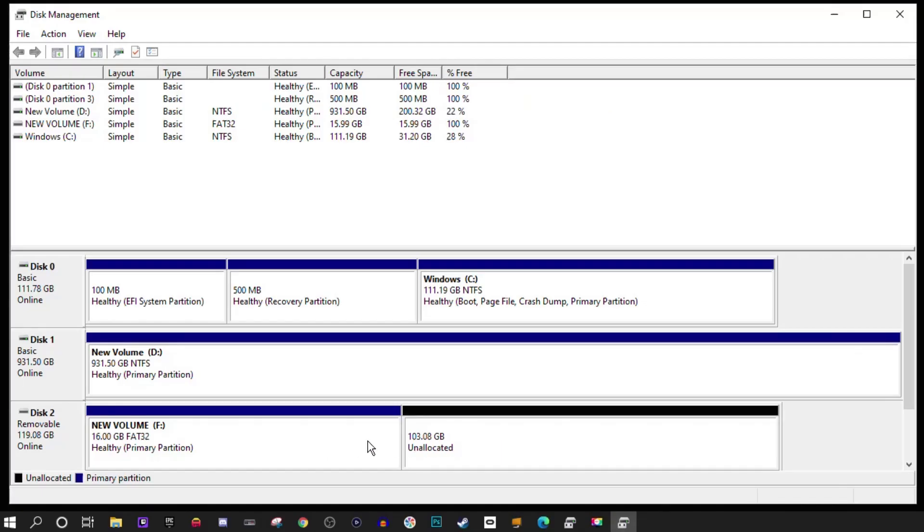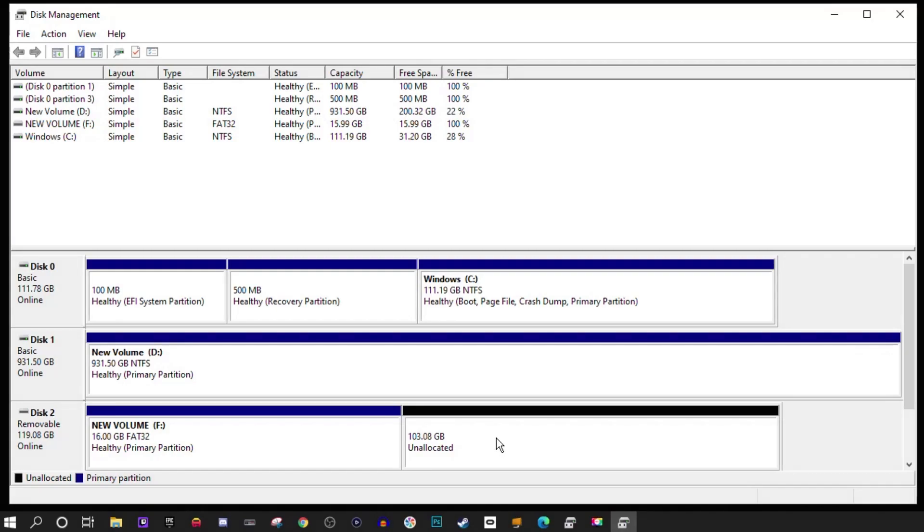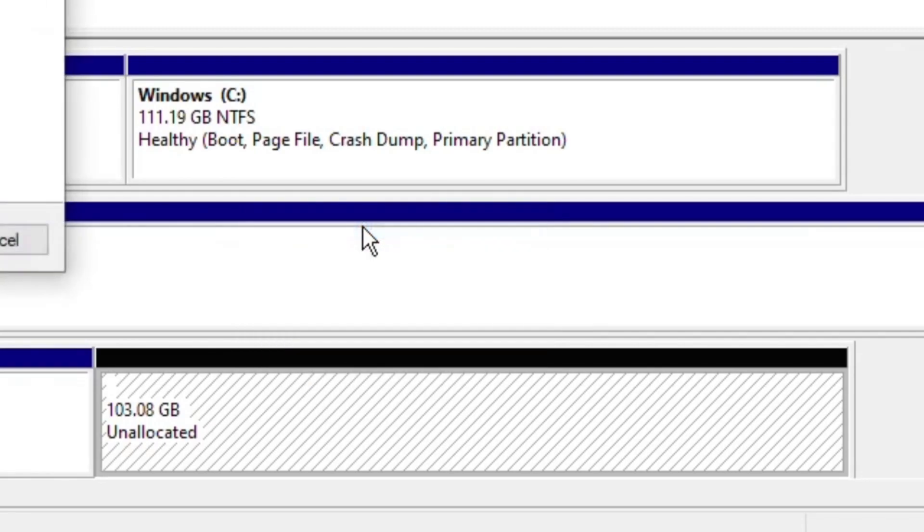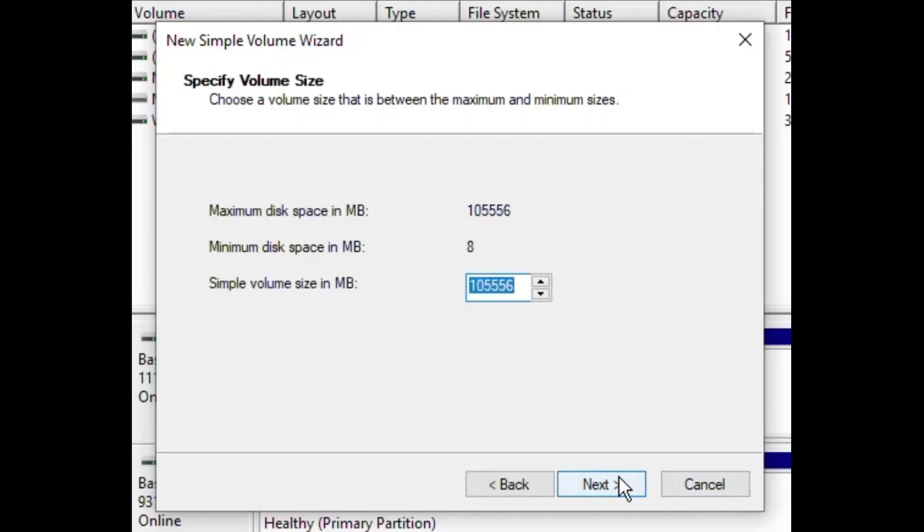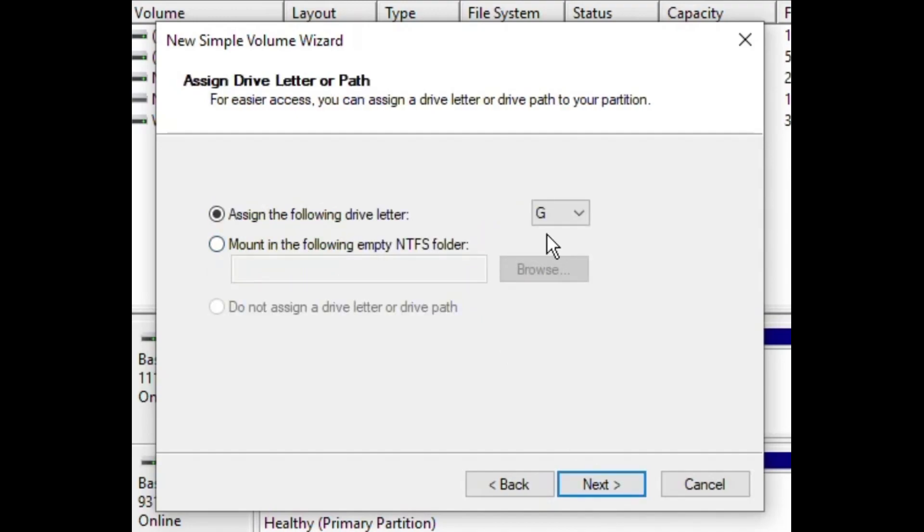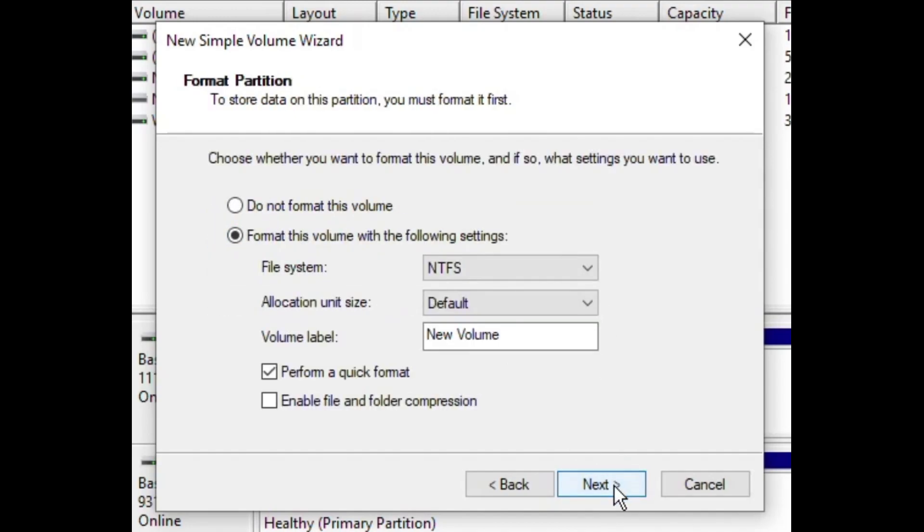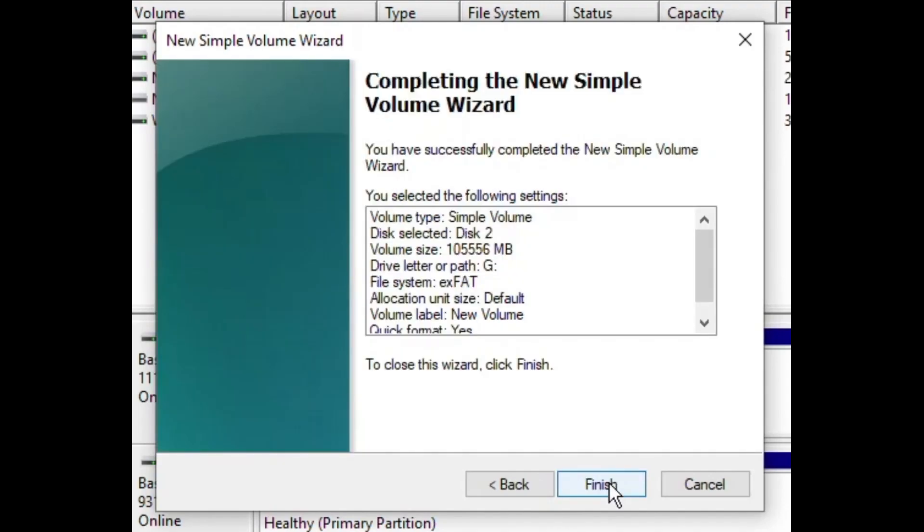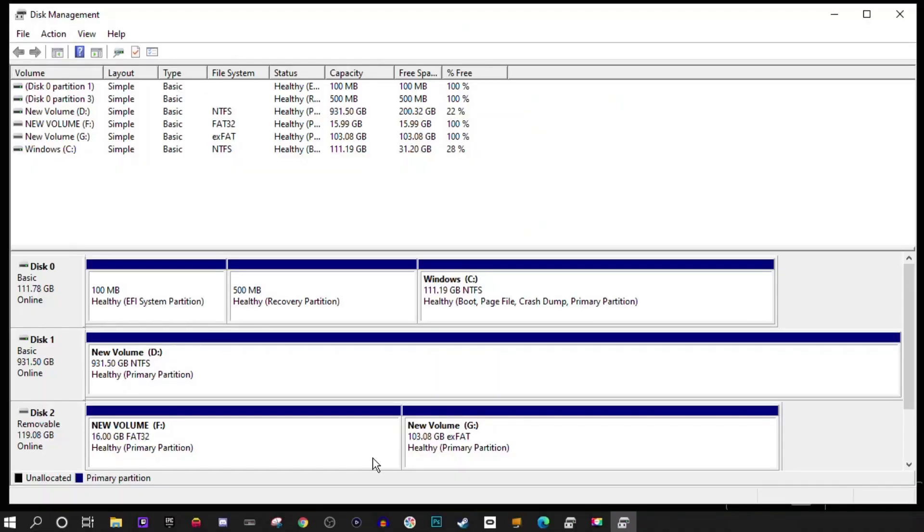You should now have two partitions on one flash drive. You have the 16 gigabyte partition that we just formatted and more unallocated space. We're going to do the same thing on the unallocated space. Right click, New Simple Volume, Next. We're going to use the rest of the space on the drive so leave these numbers alone. Hit Next again. This will be our G drive. Next. Change the file system to exFAT. Click Next again, then Finish. Now both partitions should be complete: 16 gigabytes FAT32 and whatever's left under exFAT.